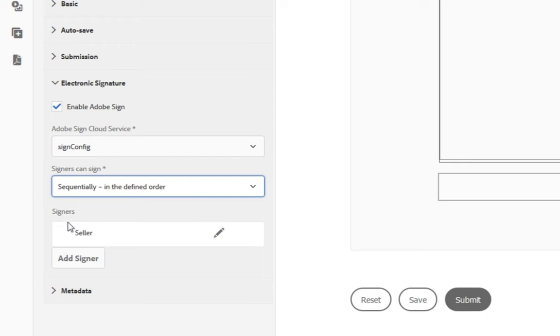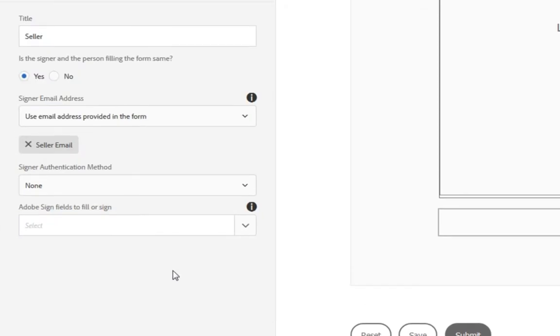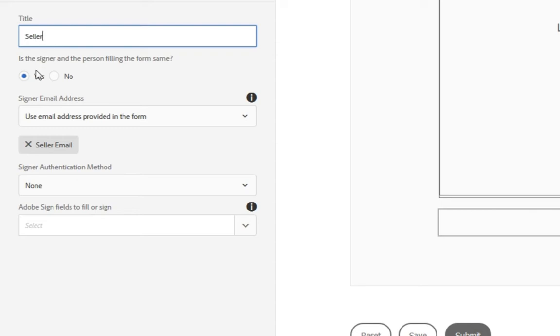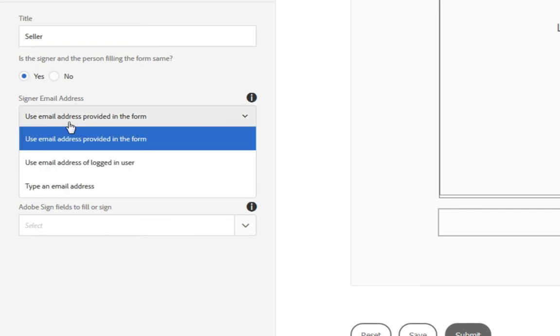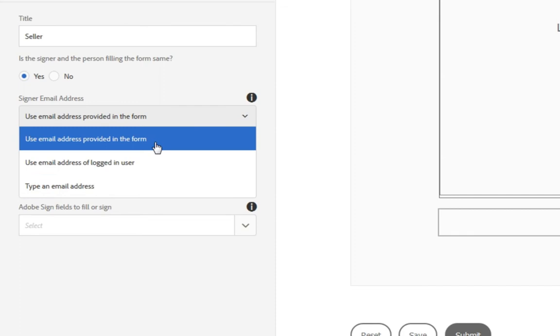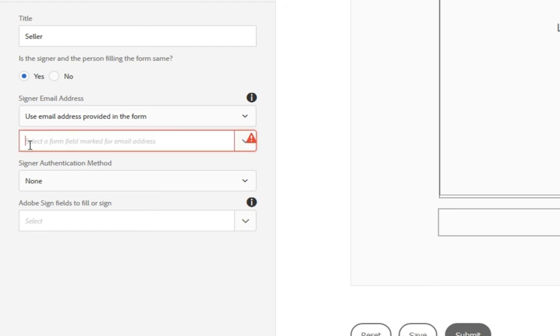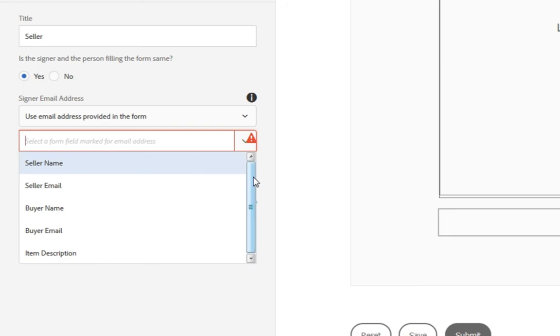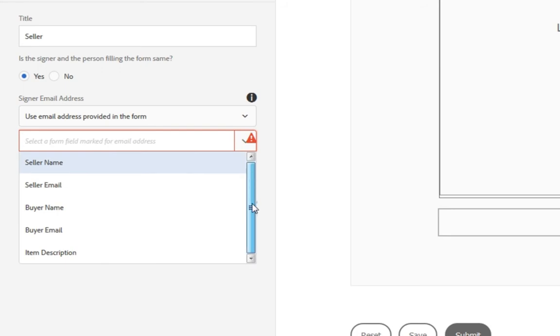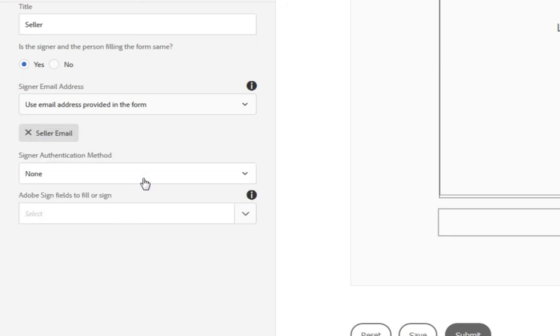Next, we can configure our different signers. So we've got one automatically here for our seller. We can give it a title. In this case, I've called this seller. We can indicate whether the individual in this case is the same person who's filling out the form, which in this case it is. The seller is creating the form. That's going to be the person who signs it. Now we can choose the seller's email address, so we can grab the email address of the logged in user. We can have somebody type an email address at runtime, or we can take it from one of the fields that we've already got in the form. And since we already have a field on the form for the seller, we can select that. If we don't already have that selected, I can choose from this dropdown list box seller email.